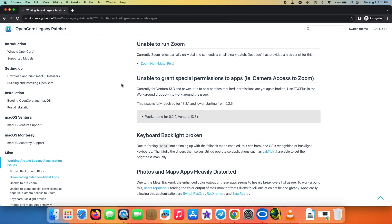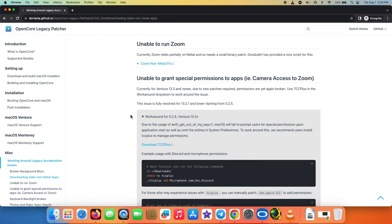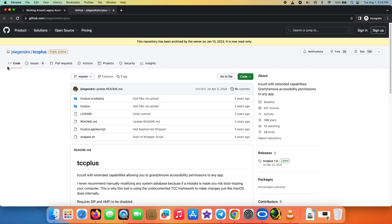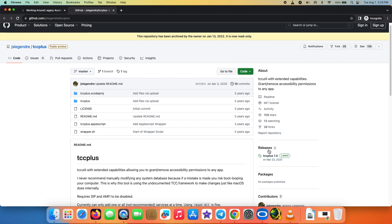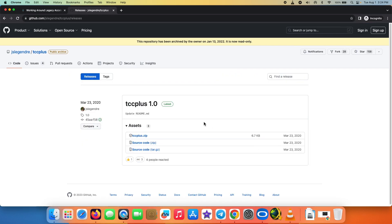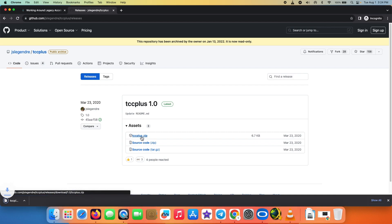All the relevant links are in the description of the video. You will land on a page and we will expand the workaround for macOS Ventura 13.3 plus, and we need to download TCC Plus. Click on that link - it takes us to GitHub. Once on GitHub, go into the Releases section and download the file tcc_plus.zip.